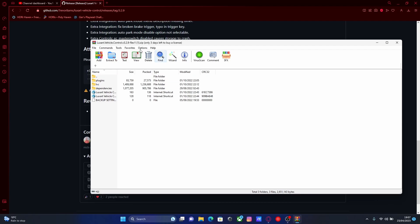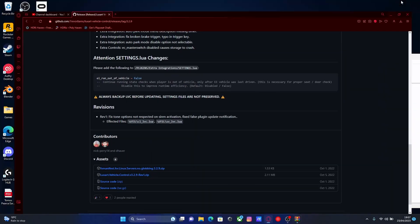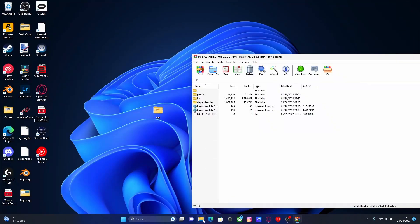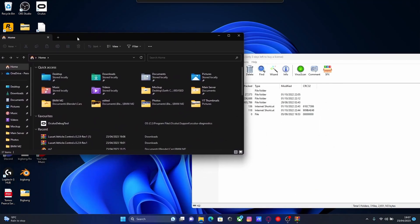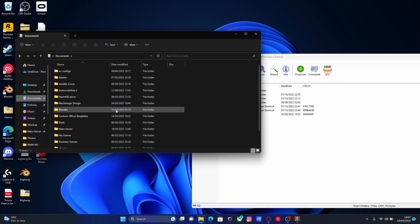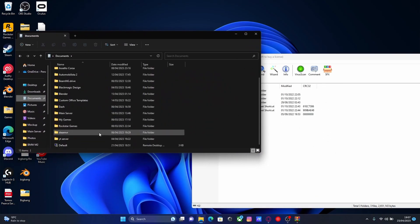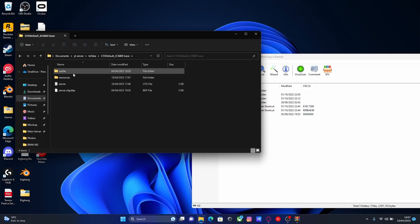So the first thing you guys are going to want to do, put this to the side quickly, go to your desktop and find your 5M server directory. Now if you guys installed it the same way that I did, it's going to be in your documents folder, mine is called yt server, then go into txdata, cfx default.